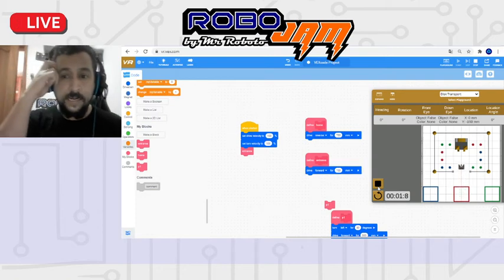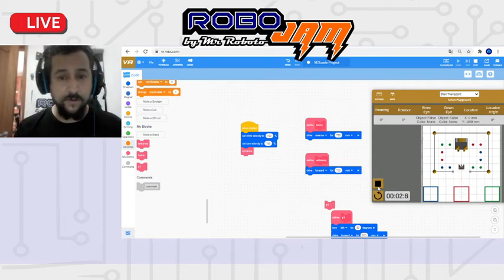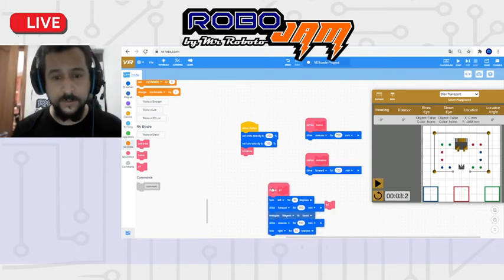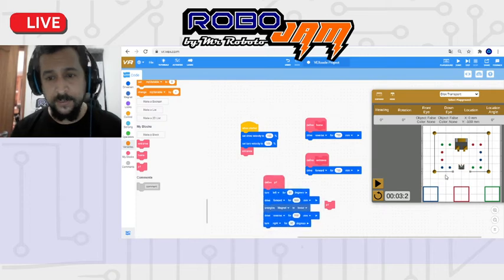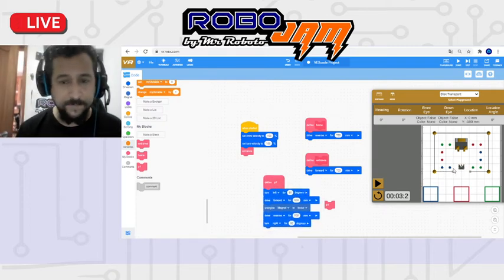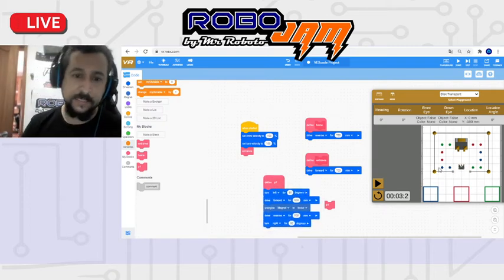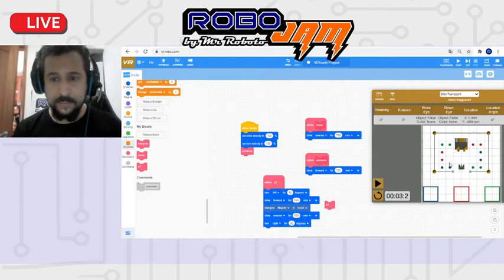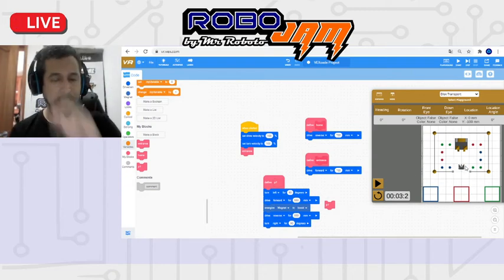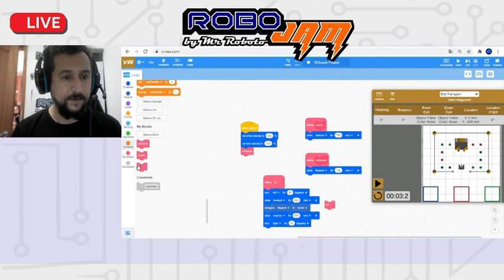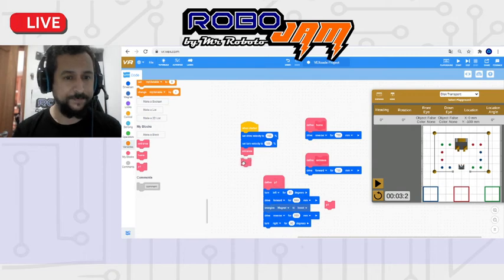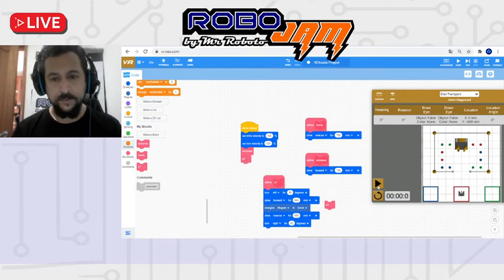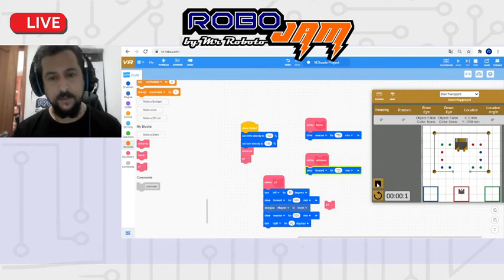Now I did something called P1. What is P1 going to do? It's going to pick up this drill. So I turn to the left, advance, boost the magnet, and come back. And return to that position. So if I do that, look how easy.